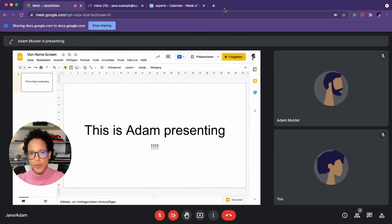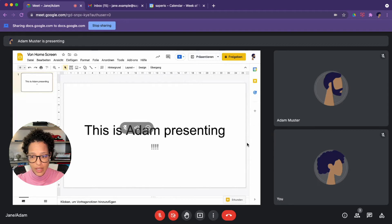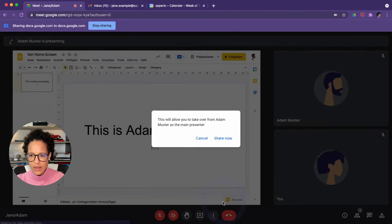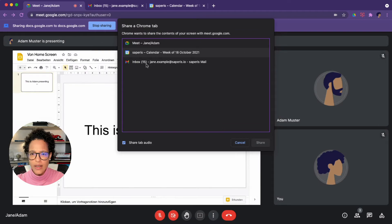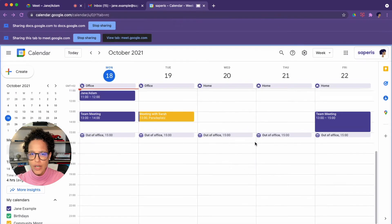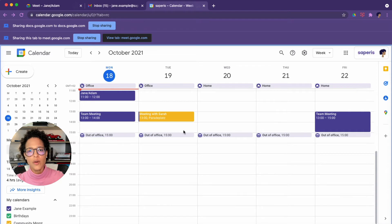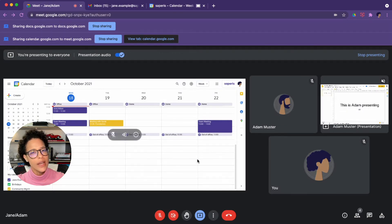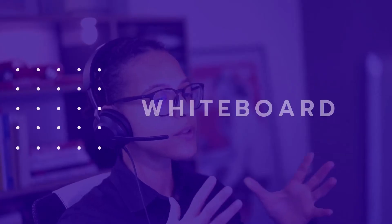What happens if you start presenting while someone else is already presenting? In this case we see Adam is presenting. If I go ahead and say I want to present a tab — let's say the calendar — and click 'Share now,' currently Jane is presenting her tab, the calendar. I can verify this by clicking here, and Adam's presentation is still there but it's not in the spotlight — his is kind of like paused and my presentation has taken over.